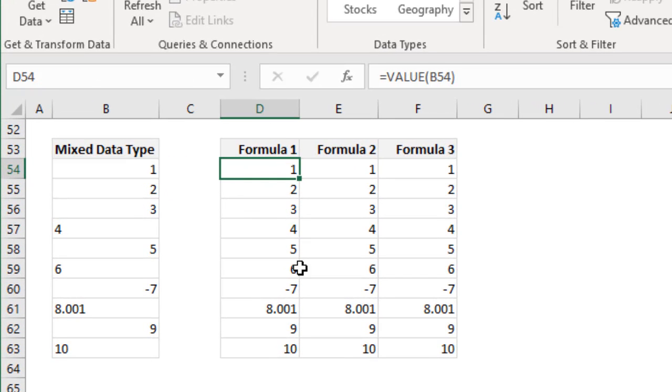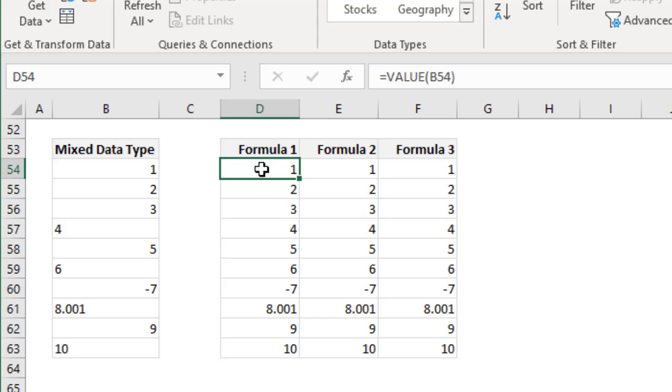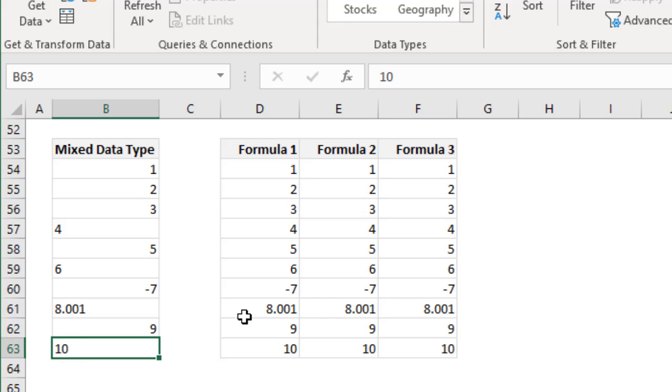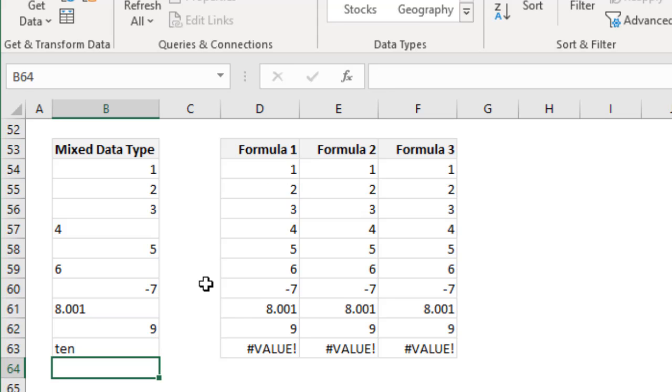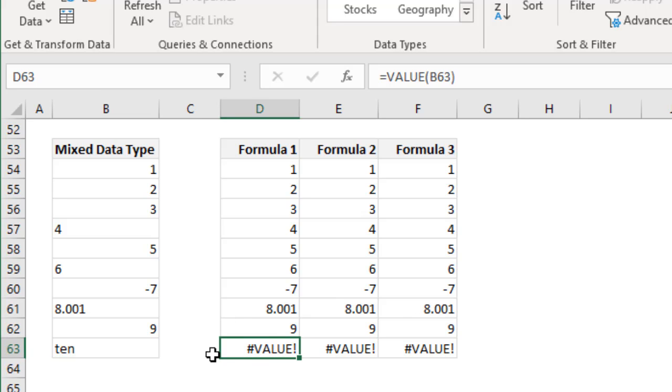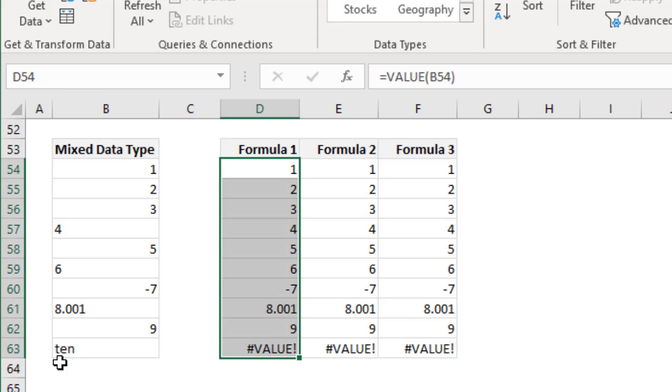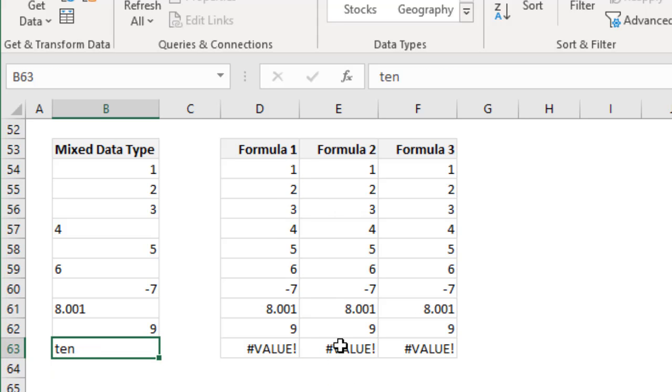The first formula that you have is VALUE formula. What VALUE does is it takes a number, and if it can be converted into a number, it will convert. If it cannot be converted, then it will give an error. So you get all of these. But let's say this 10 is not 10 but it is 10a. Then you get hash value error here. But otherwise, it will work simply fine.